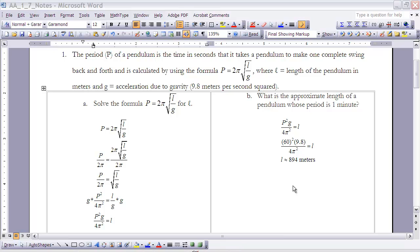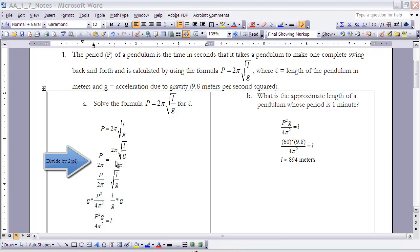Part A asks us to solve for L — we need to get L by itself by undoing everything done to it. L is divided by G, has a square root taken of it, and is multiplied by 2π. The square root acts as a grouping symbol, so the first step is to divide both sides by 2π. The 2π cancels on the right, leaving the square root of L over G equal to P over 2π.